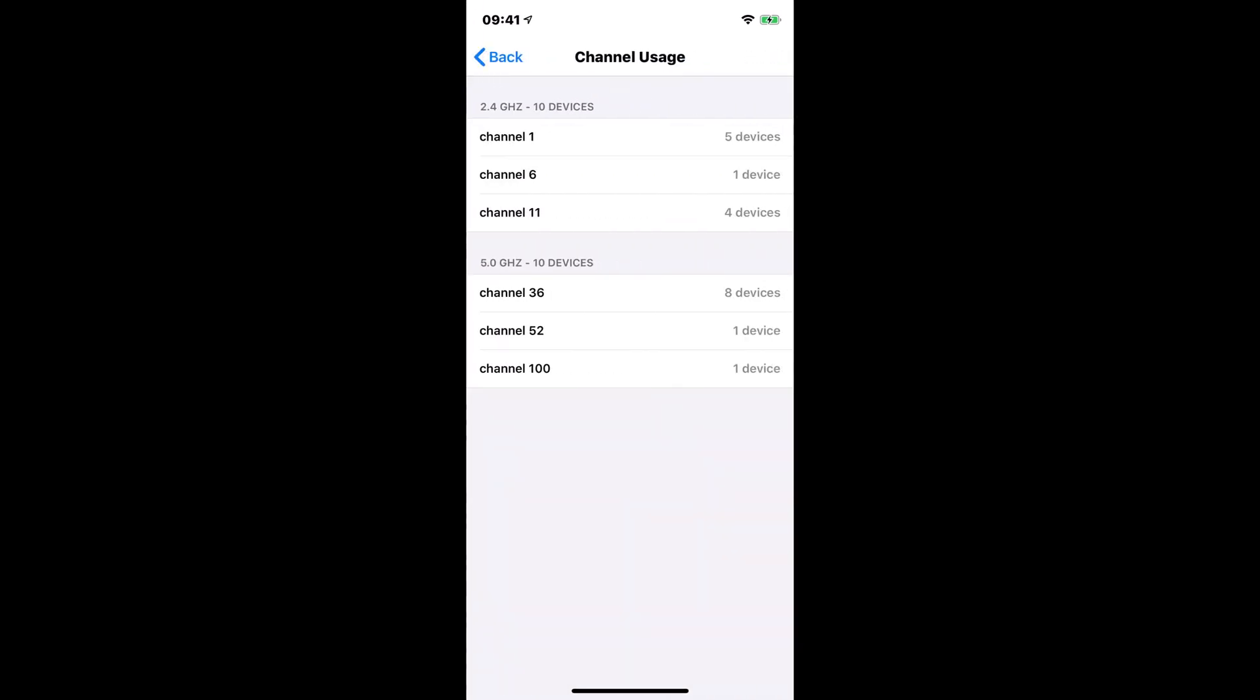So on the 2.4 gigahertz, we can see that I had 10 devices. Five of them are on channel 1, one device on channel 6, and then four on channel 11. But on the 5 gigahertz, I have 10 devices as well. So eight devices on channel 36, one device on channel 52, and then one device on channel 100.